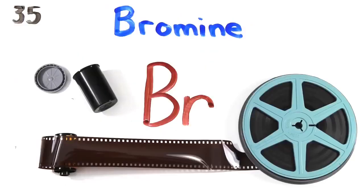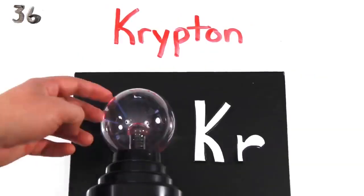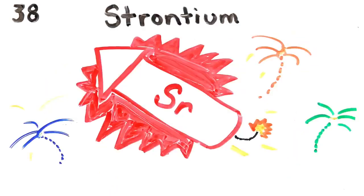Selenium, alloys. Bromine, alloys. Krypton, fireworks. Rubidium, x-rays.